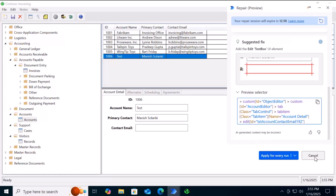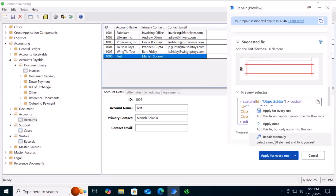We also have an option to Cancel — if you cancel, this feature will not be applied and the bot will fail due to the invalid selector. There are three options: Repair Manually, which lets you select the UI element manually — this also applies when Copilot cannot locate the correct element; Apply Once, which is a temporary fix applying the correct selector for this run only, so the next run will fail again at the same step; and Apply for Every Run, which is a permanent solution that adds a new persistent selector to the list of selectors in the actual desktop flow.